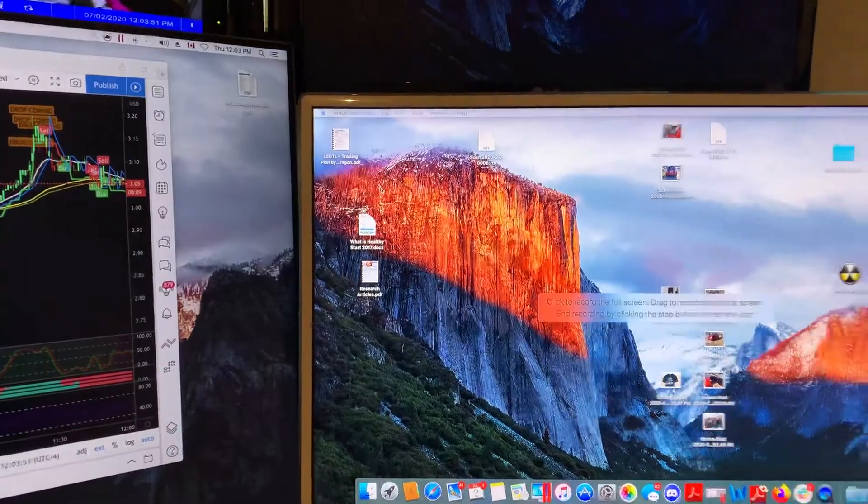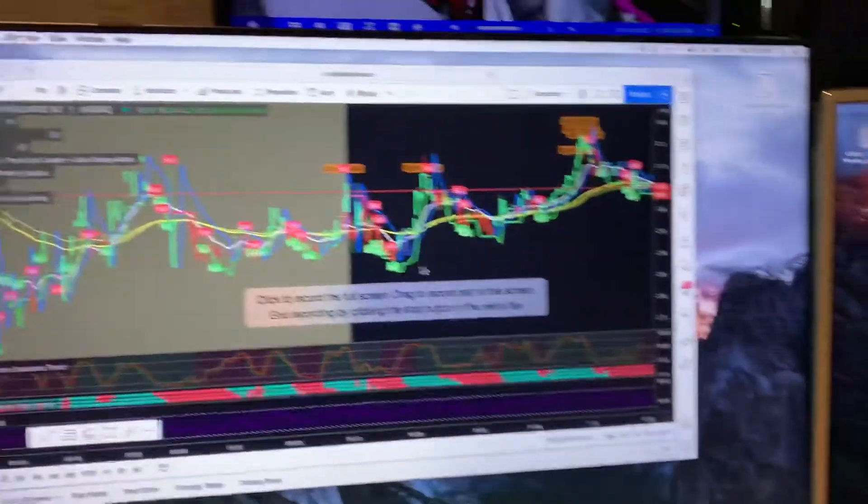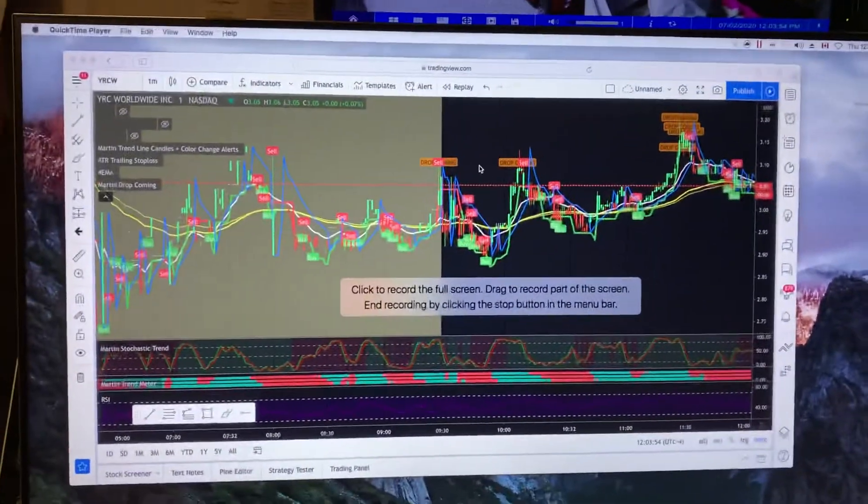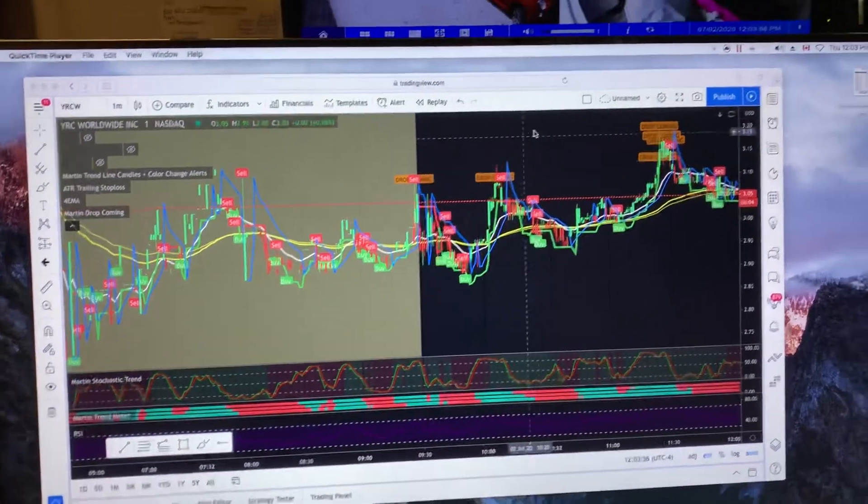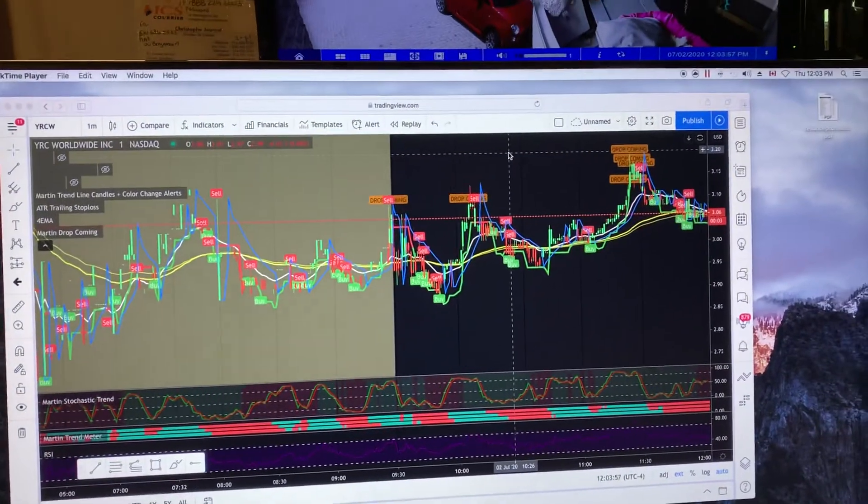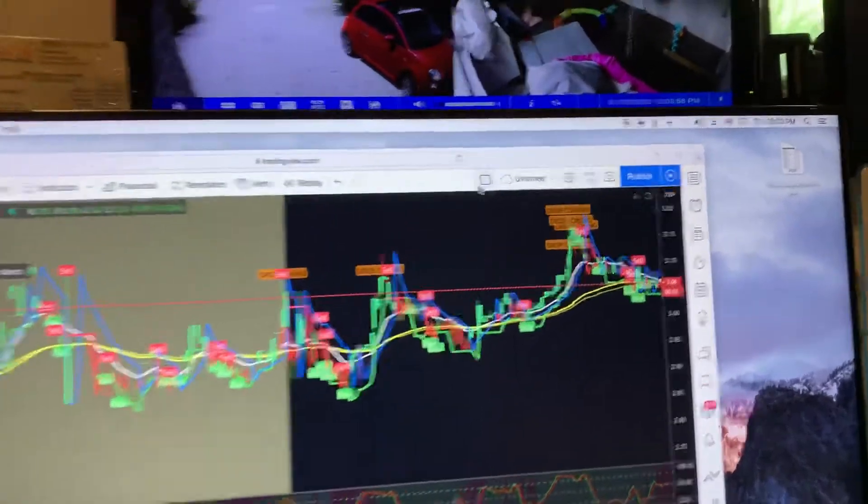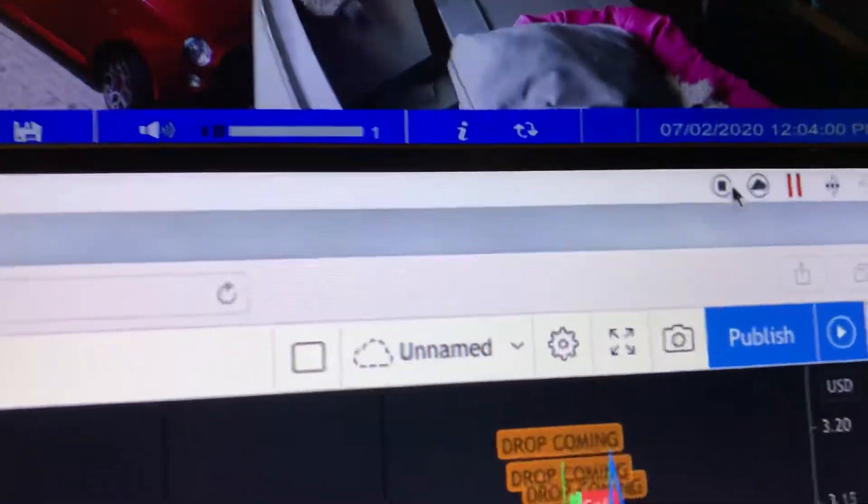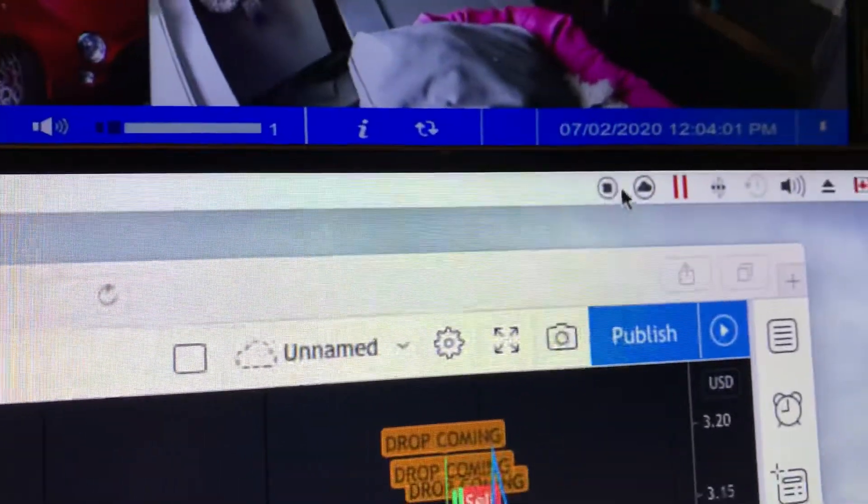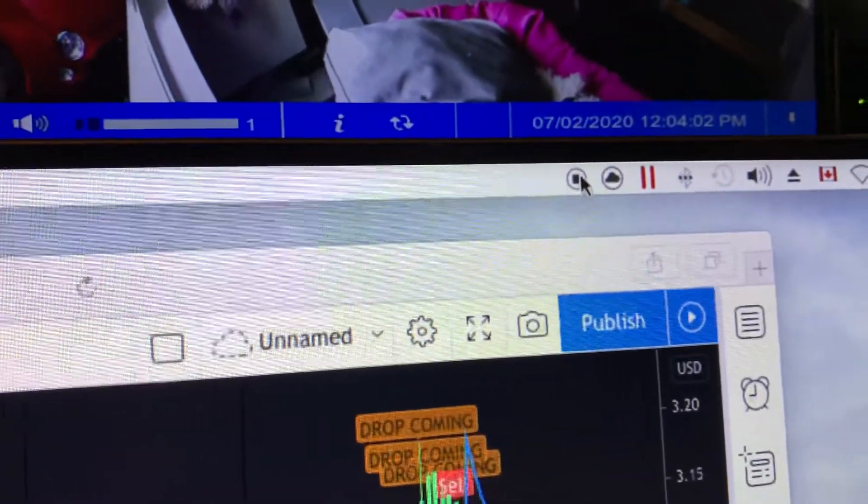Record. And then it's recording. Now, to know that it is recording, this little dot will be up here. This little dot here.